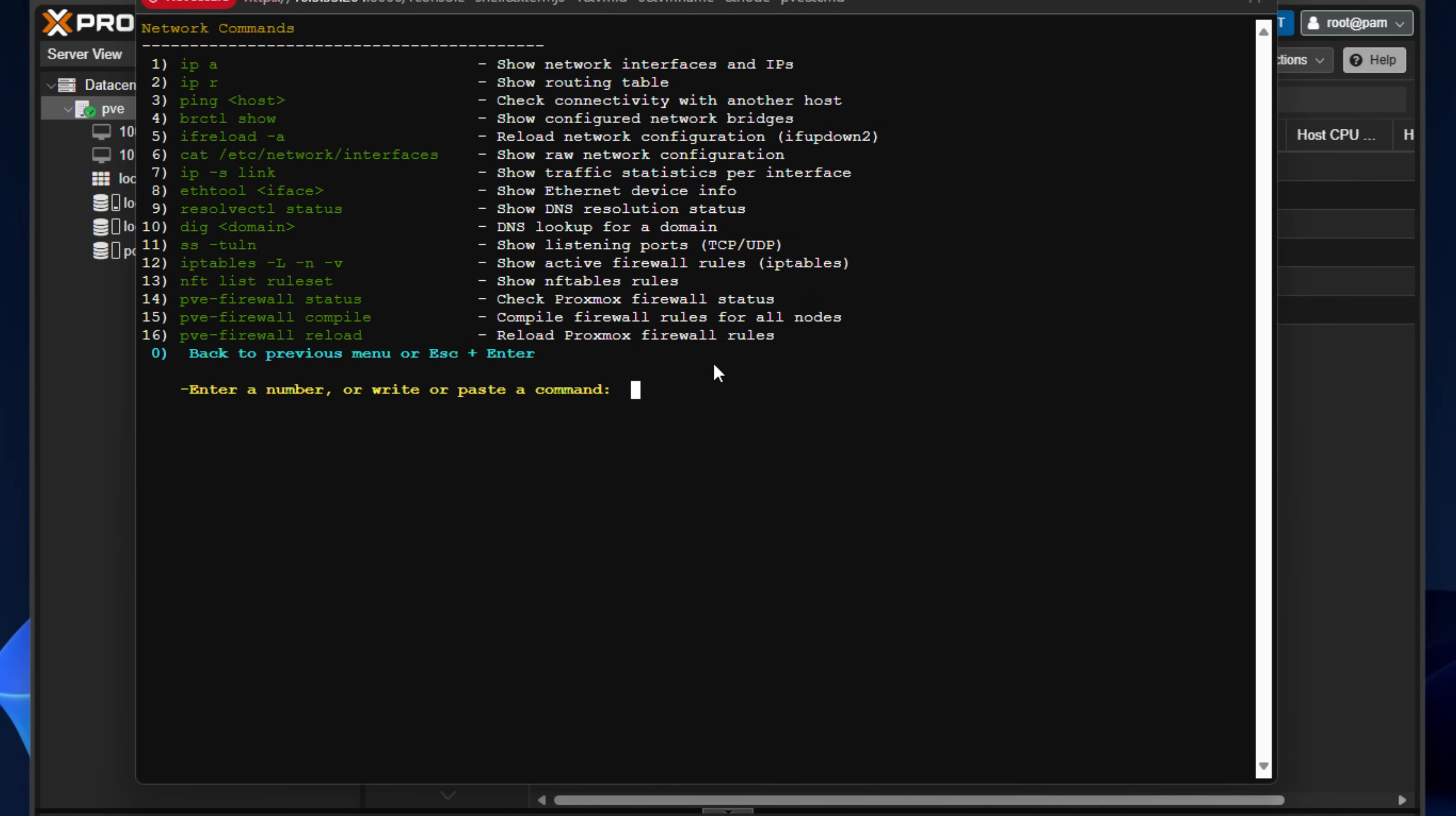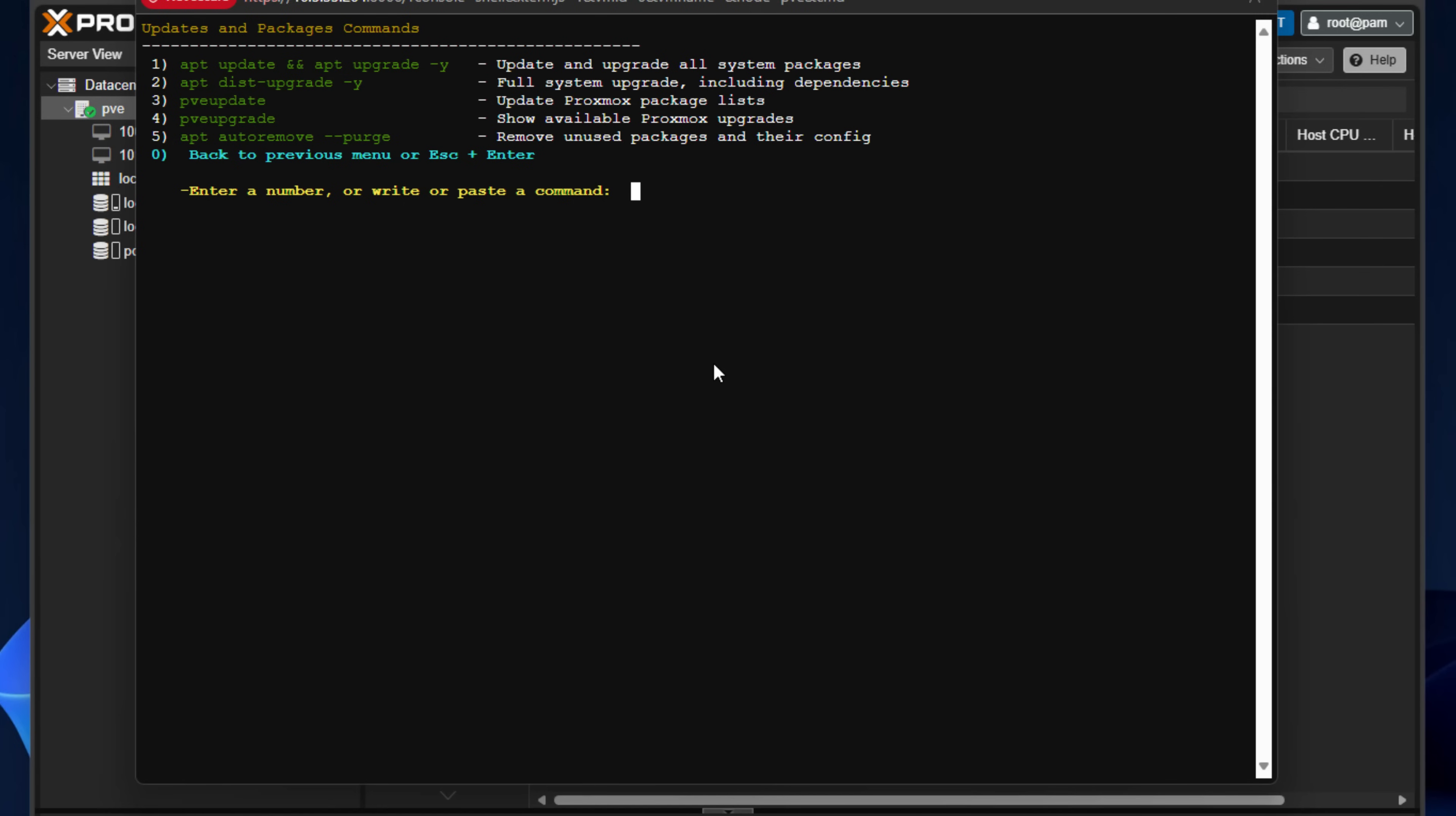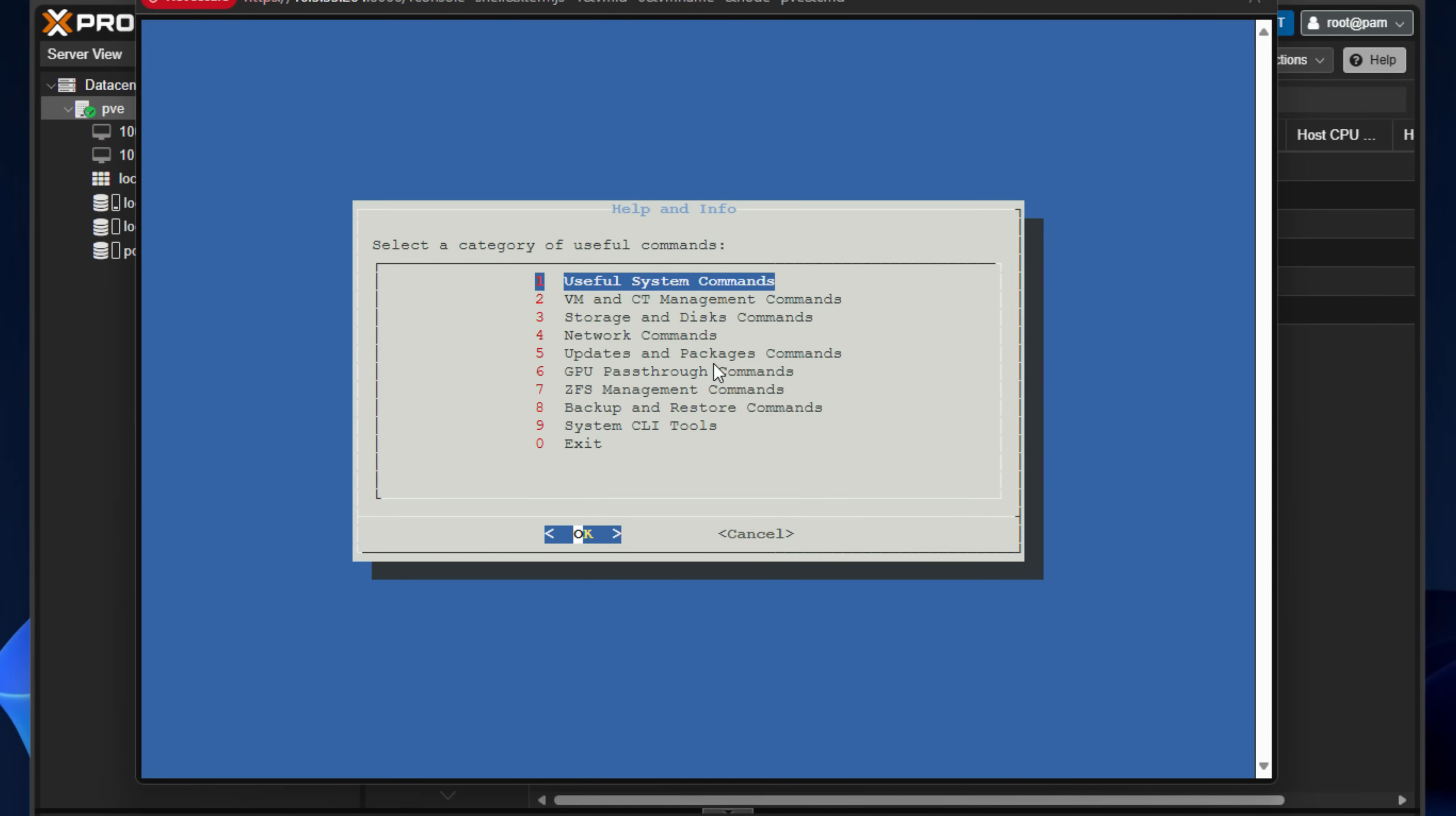Network commands, similar. Go down to updates and packages commands. As you can see here, we've got an easy way to update and upgrade, full system upgrade, update Proxmox package list, show available Proxmox upgrades, remove unused packages and their configs. So you can really easily control your updates and packages there.